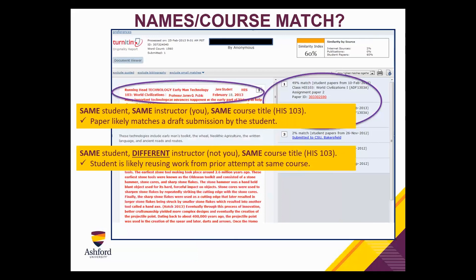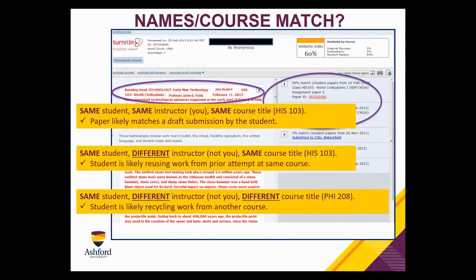But if you see the same student, different instructor, but the same course, odds are the student is reusing work from a prior attempt at the class. And if you see a different instructor and a different course, that will most likely tell you they're recycling from another course — for example, taking a paragraph from their Philosophy 208 and trying to use it in their History 103. That would be a different conversation, but at least it helps you problem-solve where that source material is coming from.